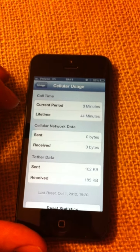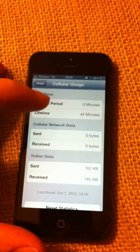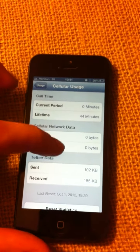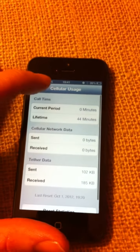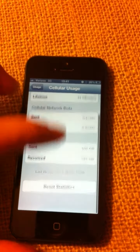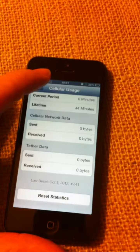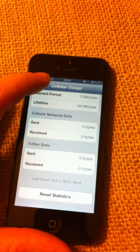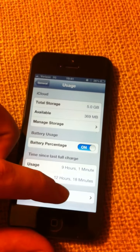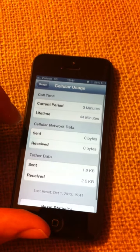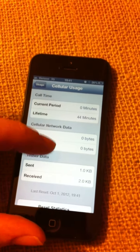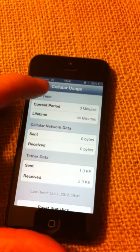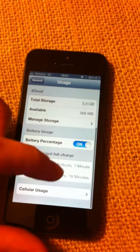Usage, okay. Right now tether data - I don't know why it says that. Let's reset statistics. Okay, look at usage. You've already used one and two kilobytes of data already.